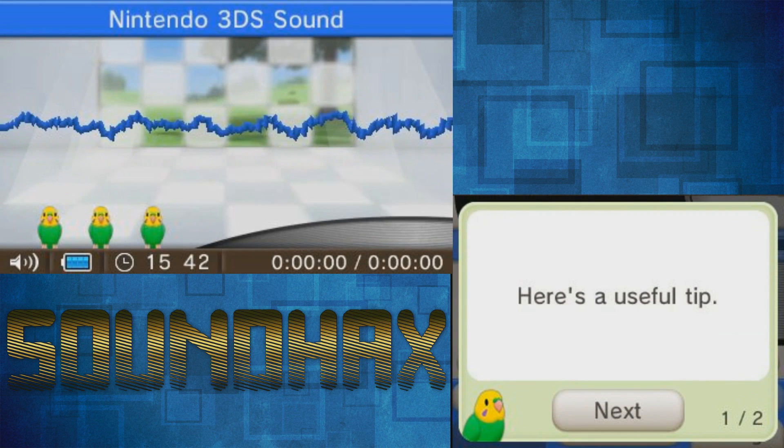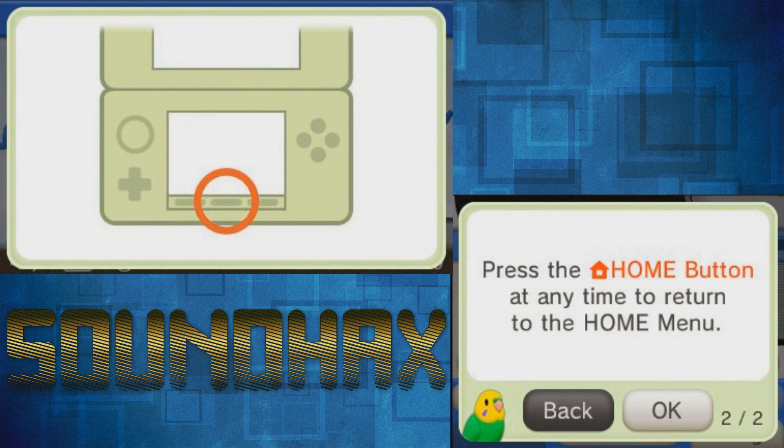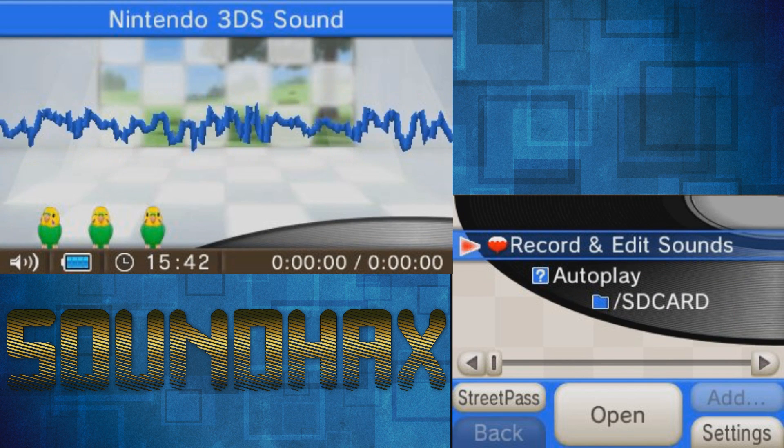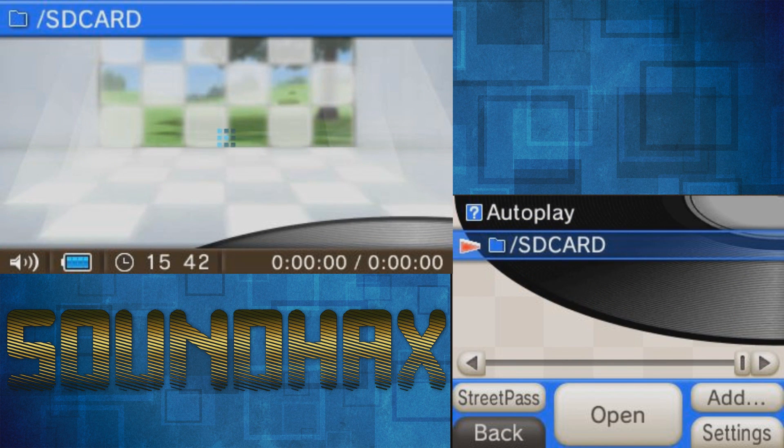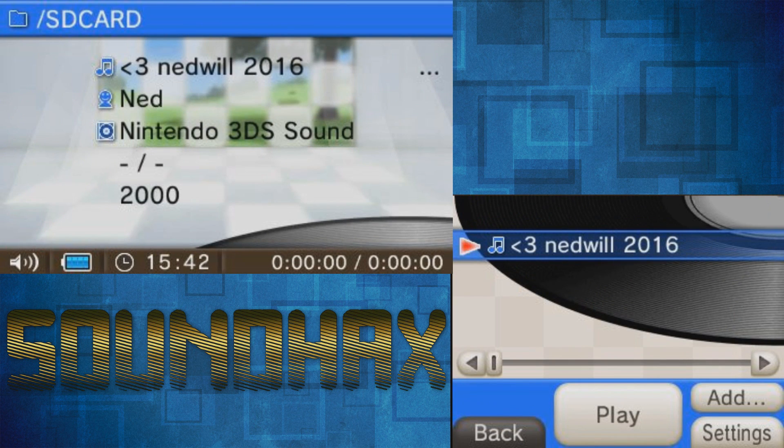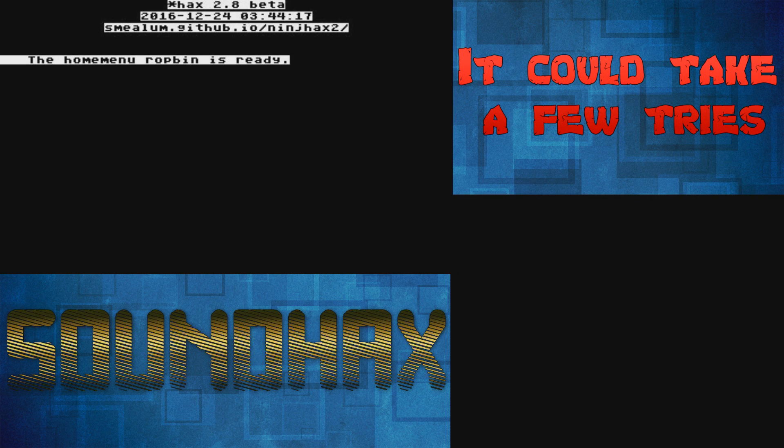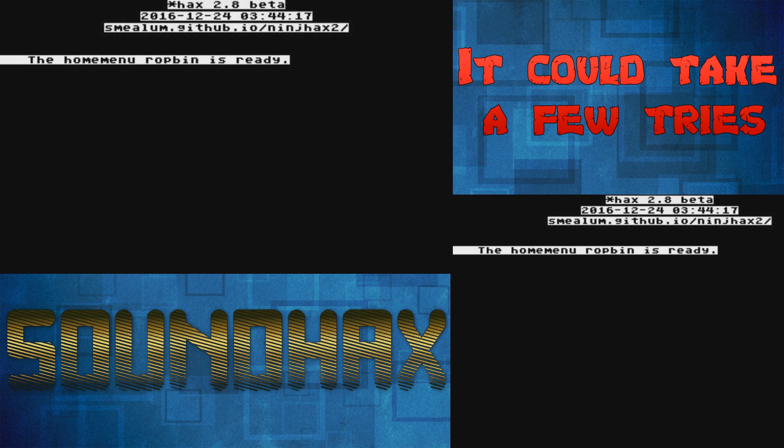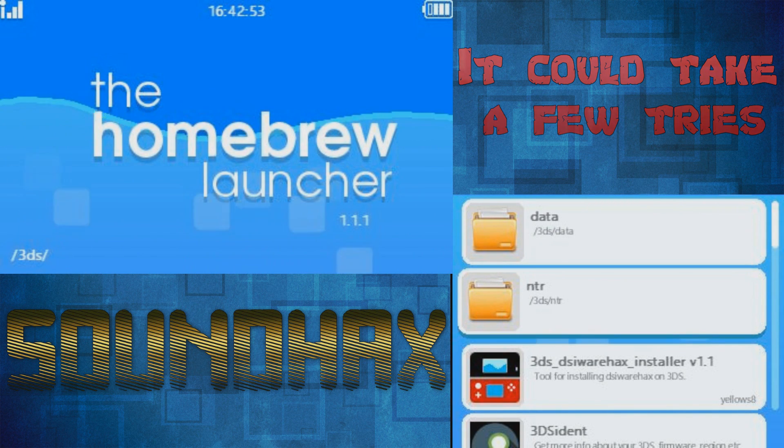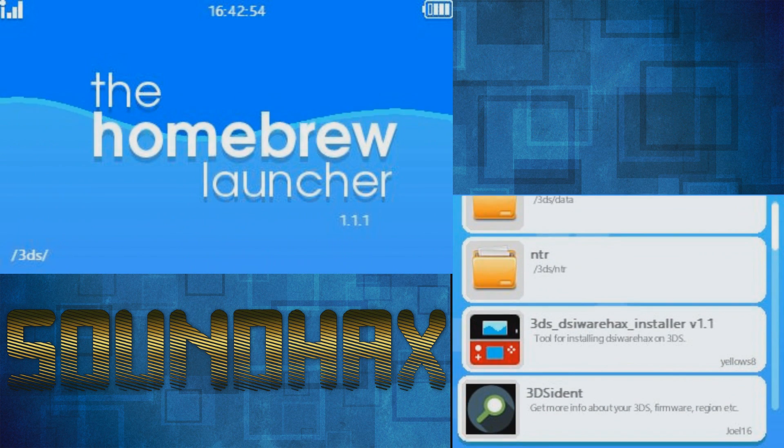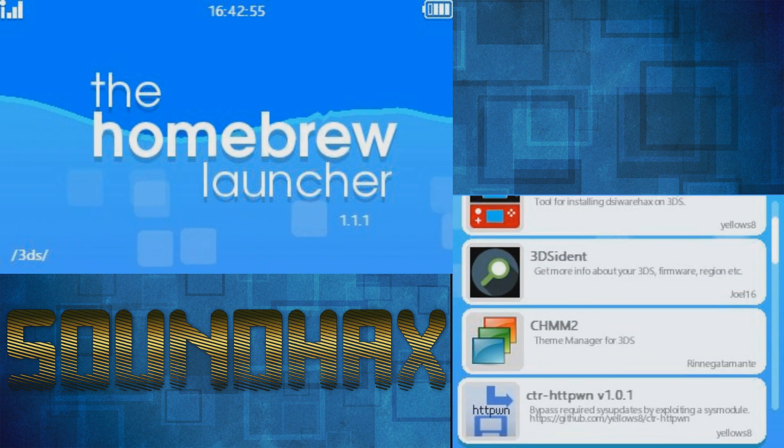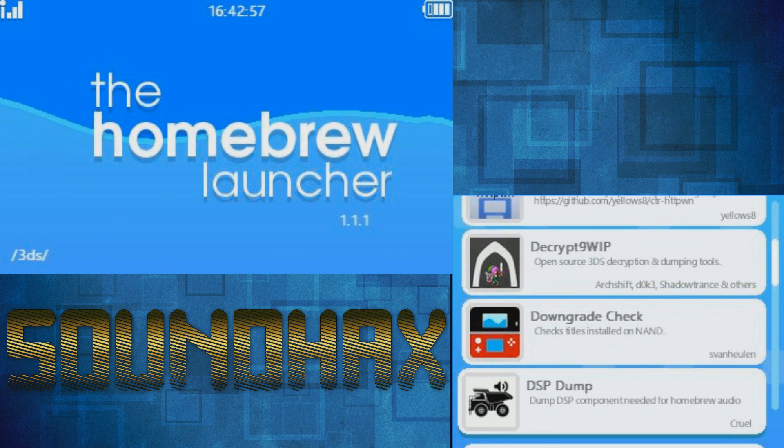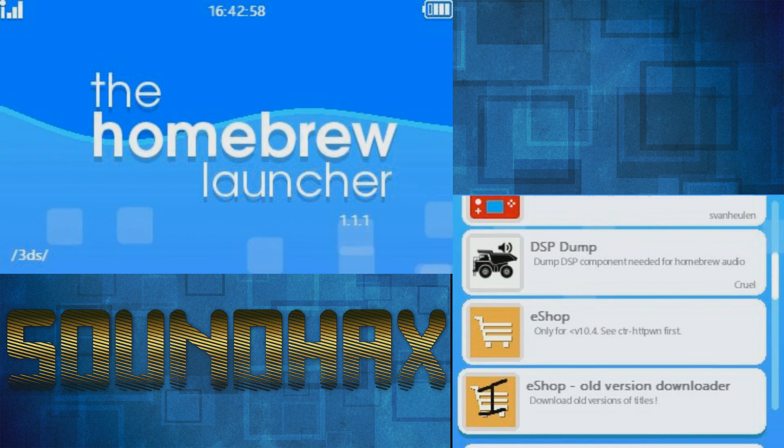Once it opens, it should detect the file on your SD card. A file called something like 'nedwill 2016' should show up. Click on that and it should load you into the Homebrew Launcher. The apps should load properly.